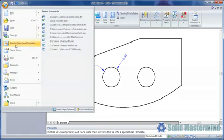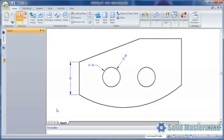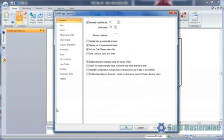To set this, we need to access the Solid Edge Options dialog and then choose the Dimension Style section.